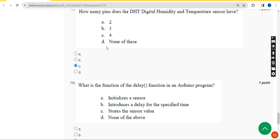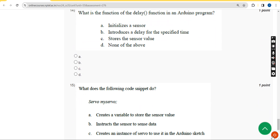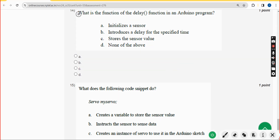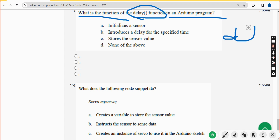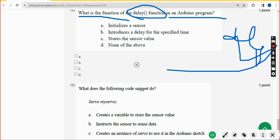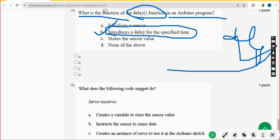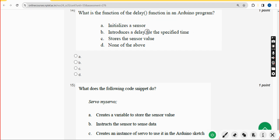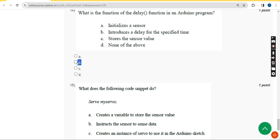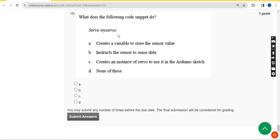Fourteenth question: what is the function of the delay function in an Arduino program? It introduces a delay for the specified time. The answer is option B.